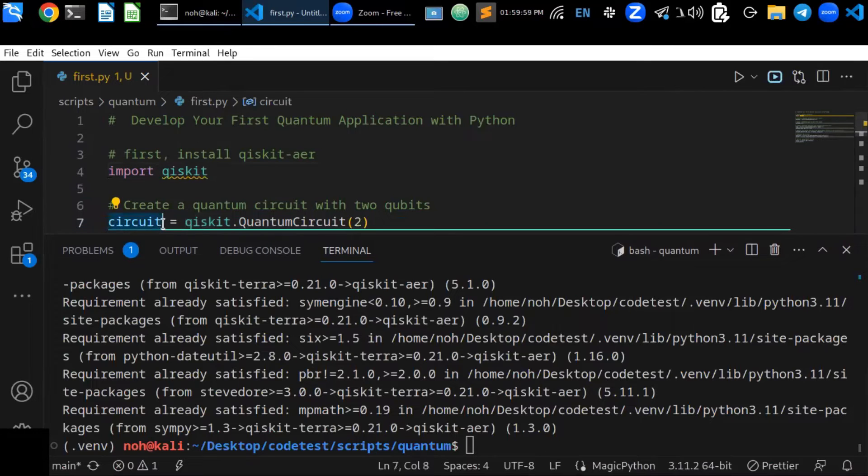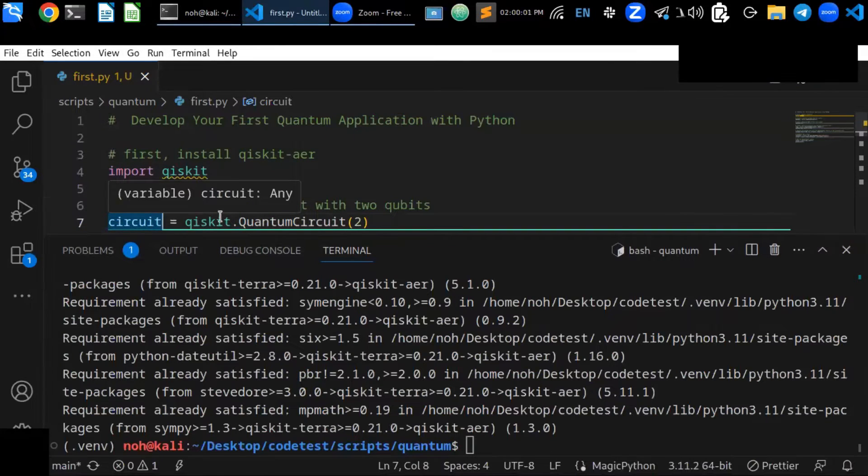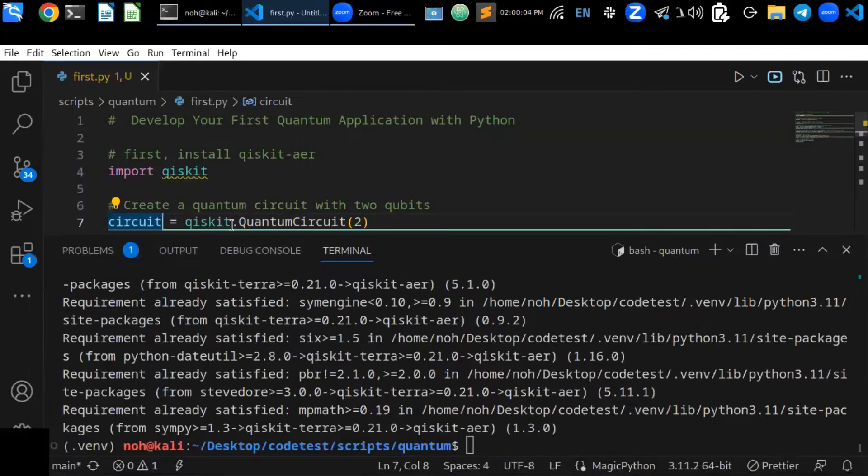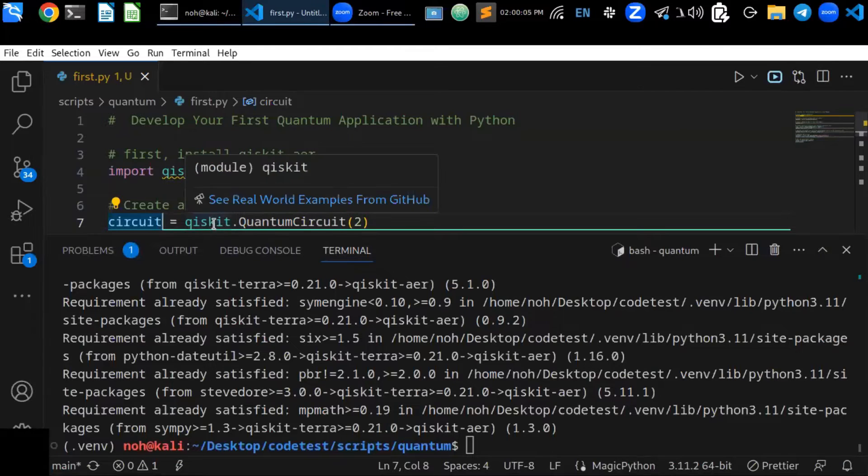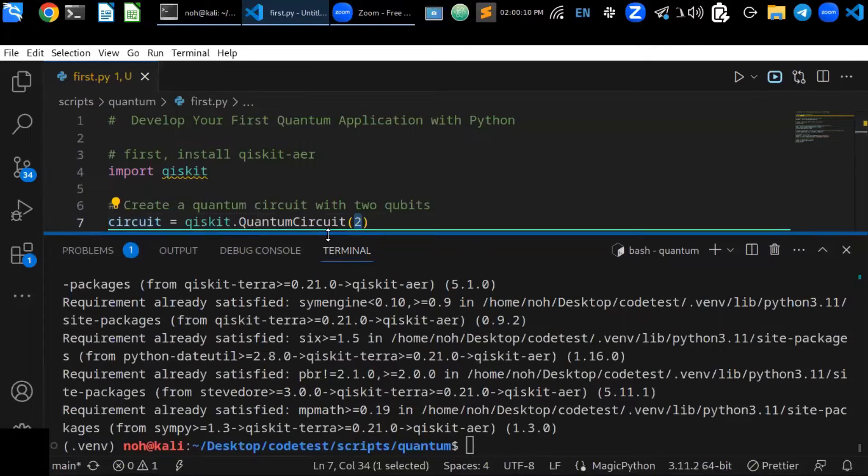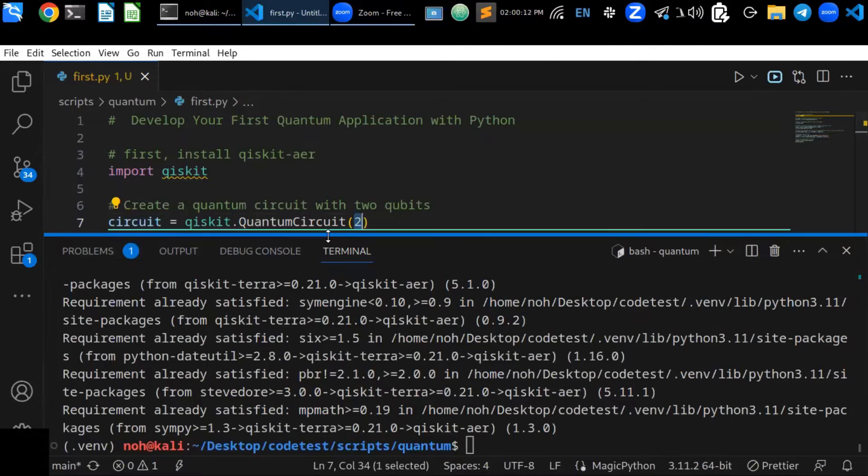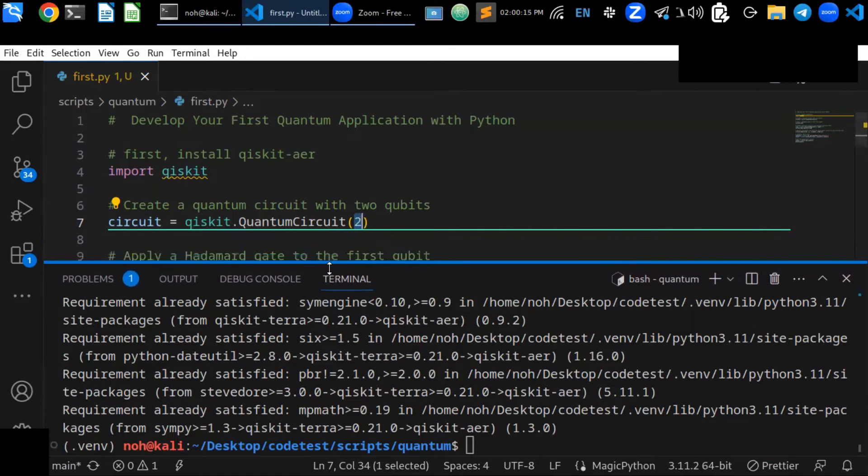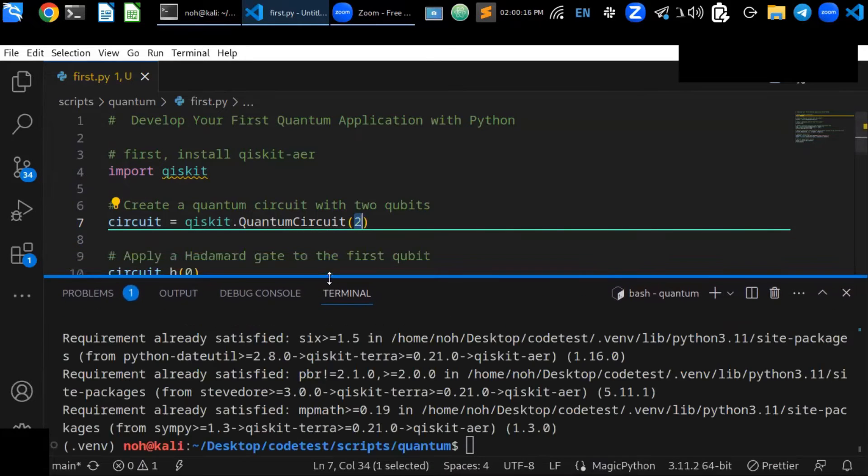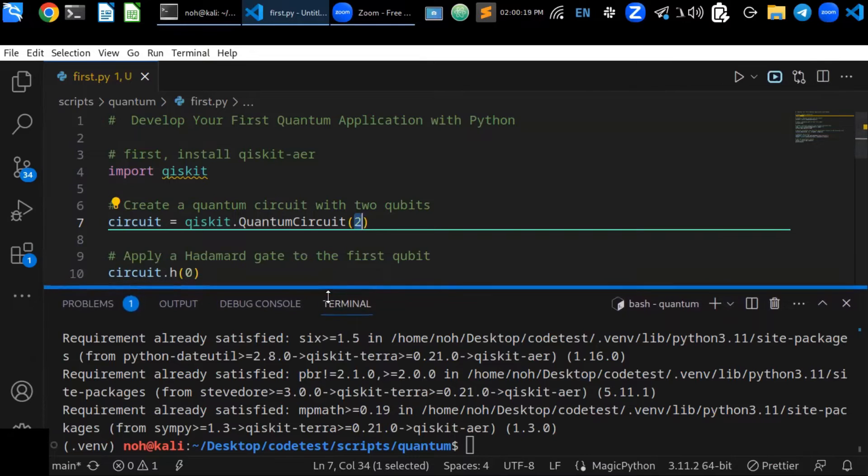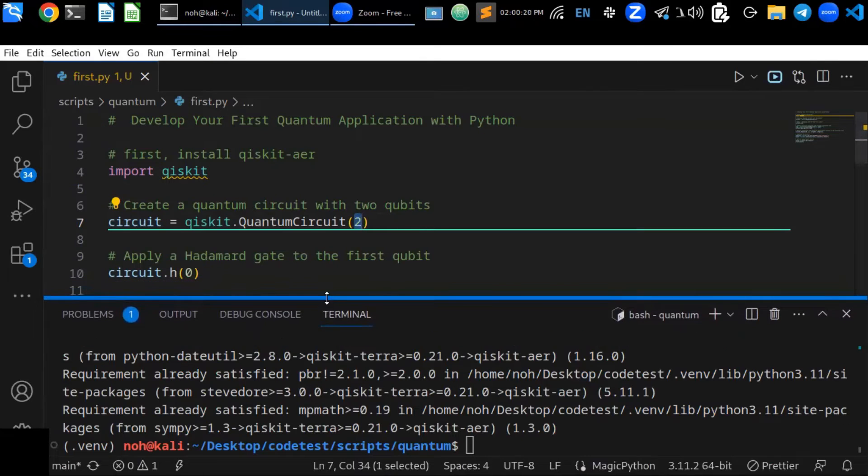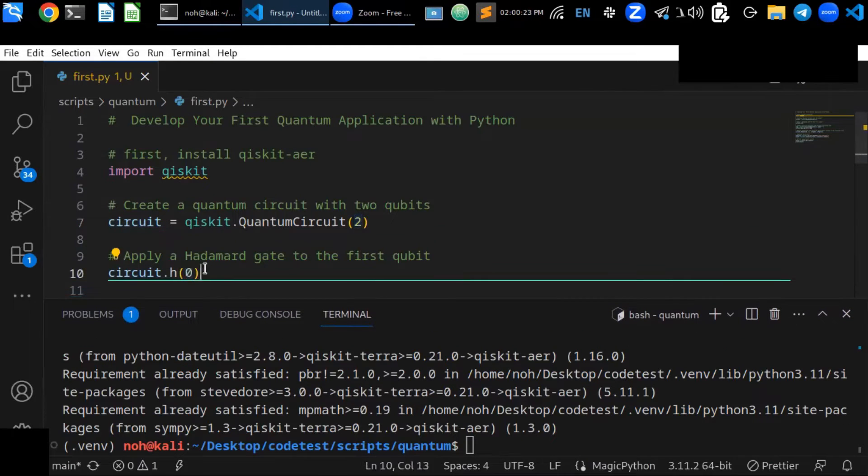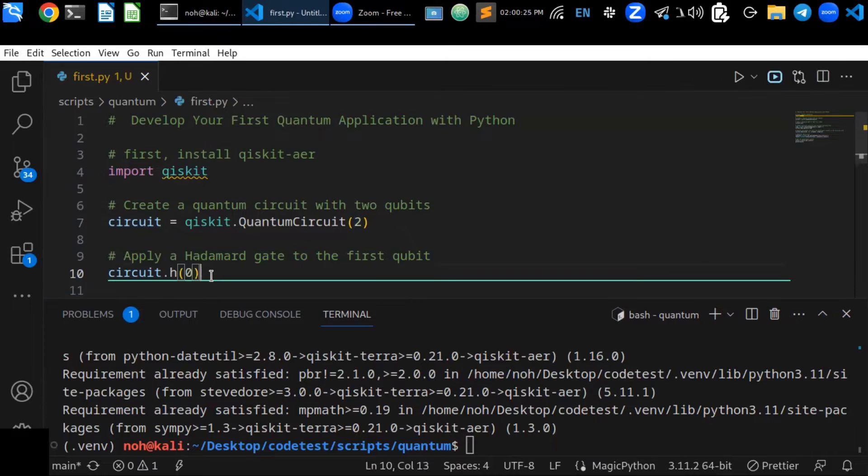You can define a circuit by creating two qubits using qiskit.QuantumCircuit and pass two - this is a two qubit quantum circuit. Then the next is apply a Hadamard gate to the first qubit.